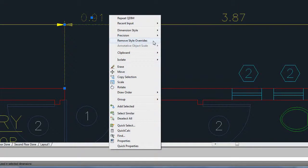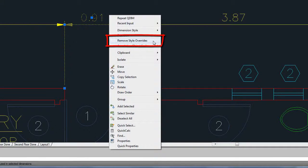Finally, an addition to the right-click menu for dimensions enables you to quickly remove style overrides for the selected dimensions.